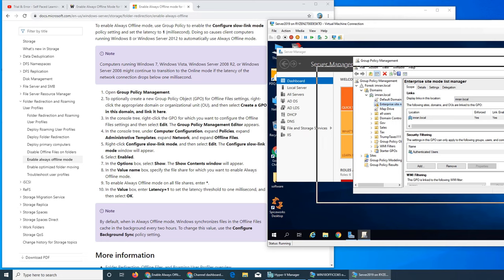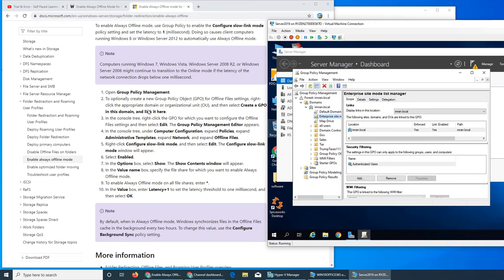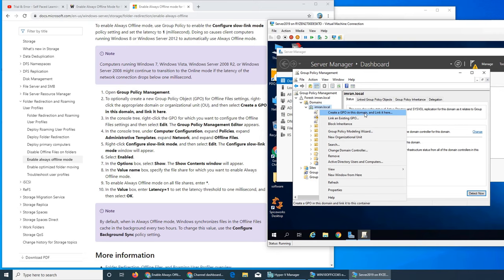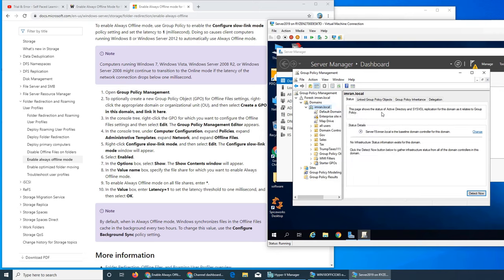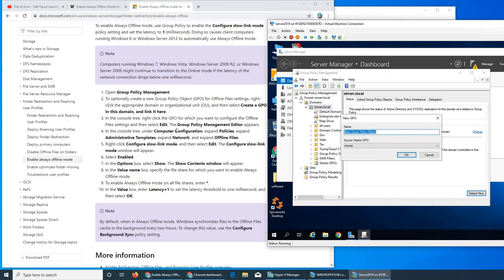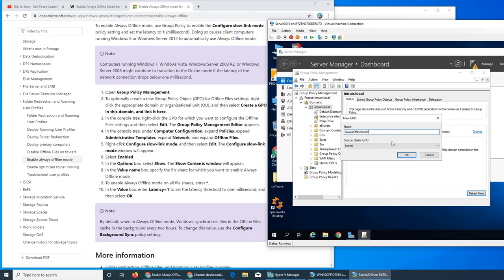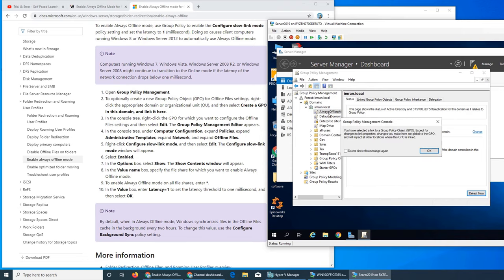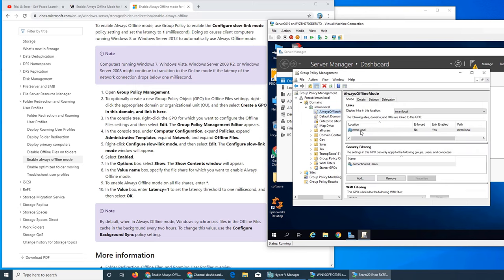That's what we need - group policy right there. The next thing you want to do is go to file settings to optionally create a new group policy object. This is my domain. We can create in this domain and link it here. We're gonna name it obviously always offline mode, click OK, and then we have to edit it. Right click and edit.